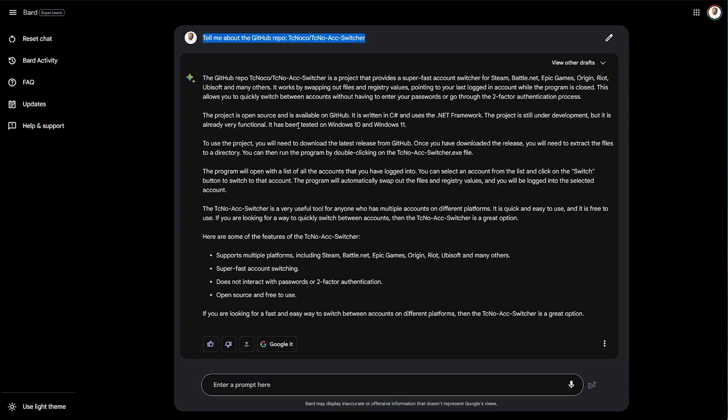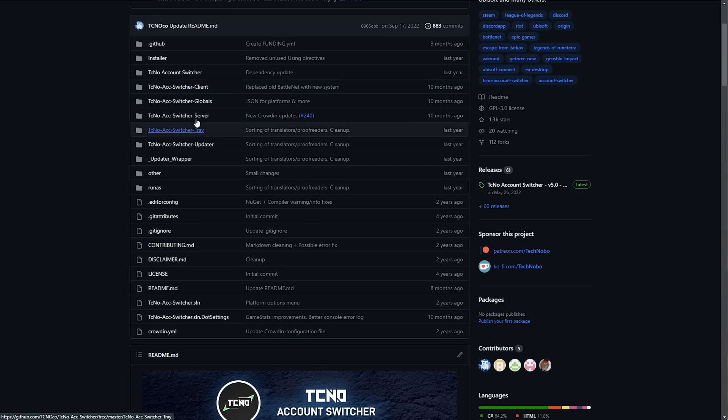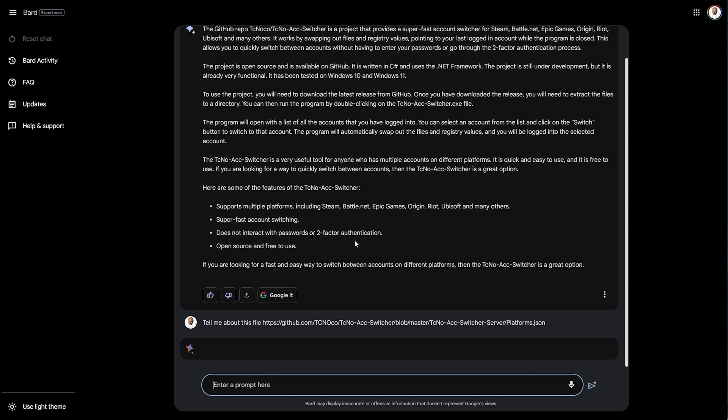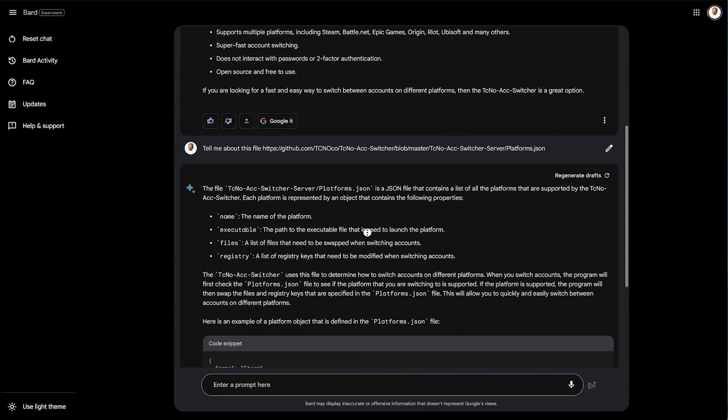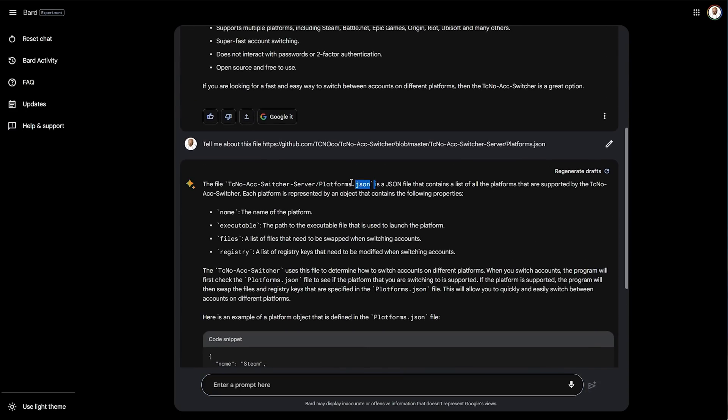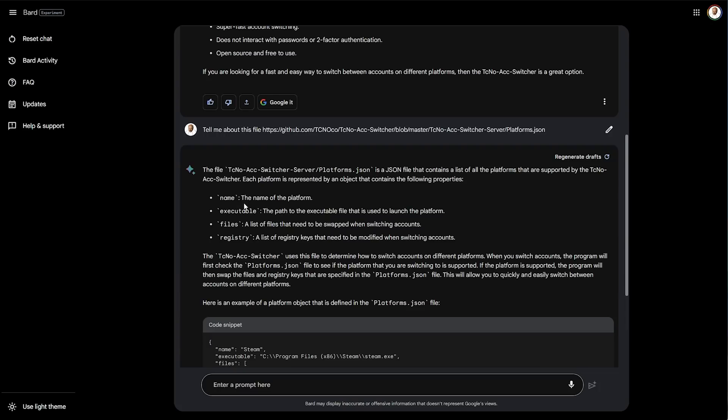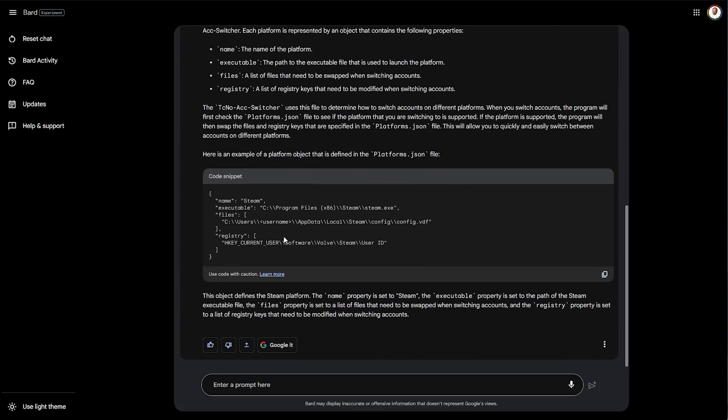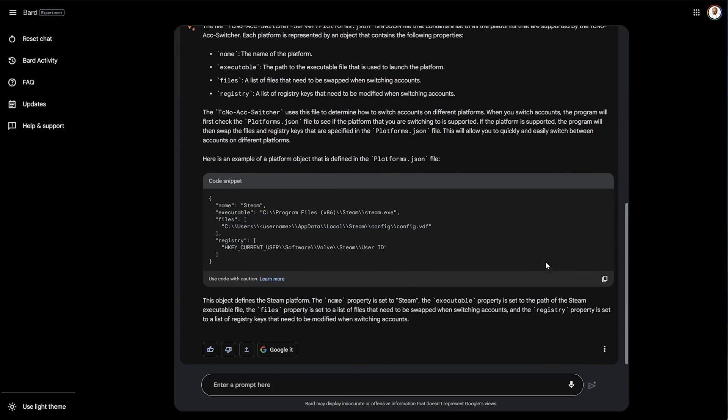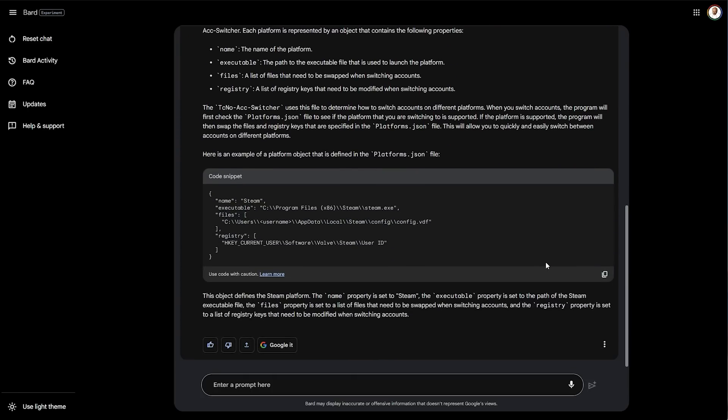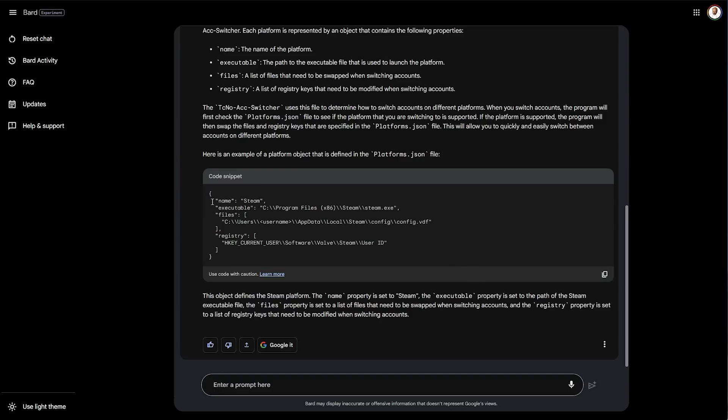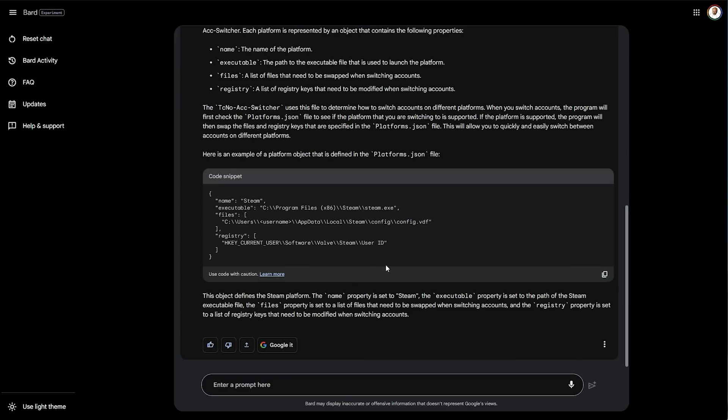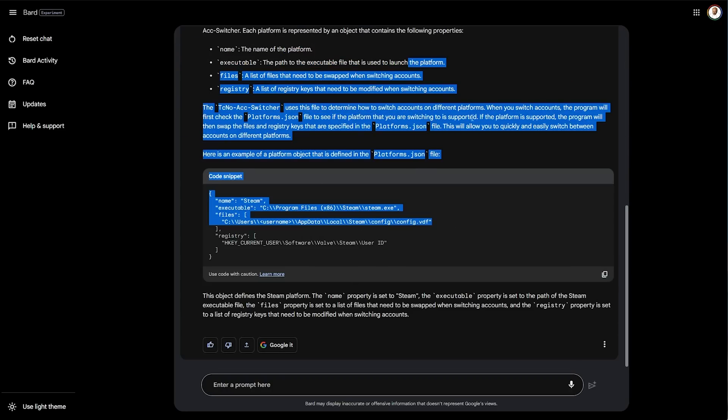The response here is actually really good. Let's see if we can get even more involved. Let's jump into this file, for example, and see if it can tell us anything. Cool. I looked at the platform's JSON from my Account Switcher server. These are the platforms supported by the Techno Account Switcher. Each platform is represented by an object. Name executable files registry tells me about how to write it. That's actually really cool. The fact that it pulled the file from the internet is absolutely mind-blowing. And the fact that it looked at it, read it, and tells me something about it is crazy. This really does seem like it is something that could easily dethrone ChatGPT, especially now that it's available publicly for free.